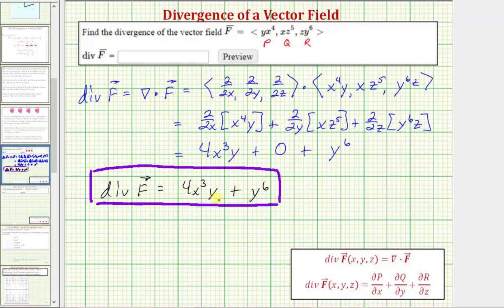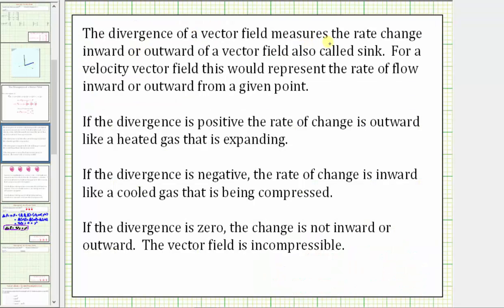Now let's talk about what this tells us about the vector field f, and we'll look at this graphically. Divergence of a vector field measures the rate of change inward or outward, also called sink. For a velocity vector field, this represents the rate of flow inward or outward from a given point. If the divergence is positive, the rate of change is outward, like a heated gas that is expanding. If the divergence is negative, the rate of change is inward, like a cooled gas being compressed. If the divergence is zero, the velocity field is called incompressible.